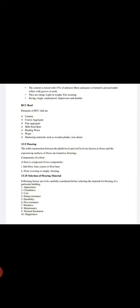RCC roof elements: RCC slabs are made of cement, coarse aggregate, fine aggregate, mild steel bars, binding wires, water, and shuttering materials such as wooden planks, iron sheets, etc.